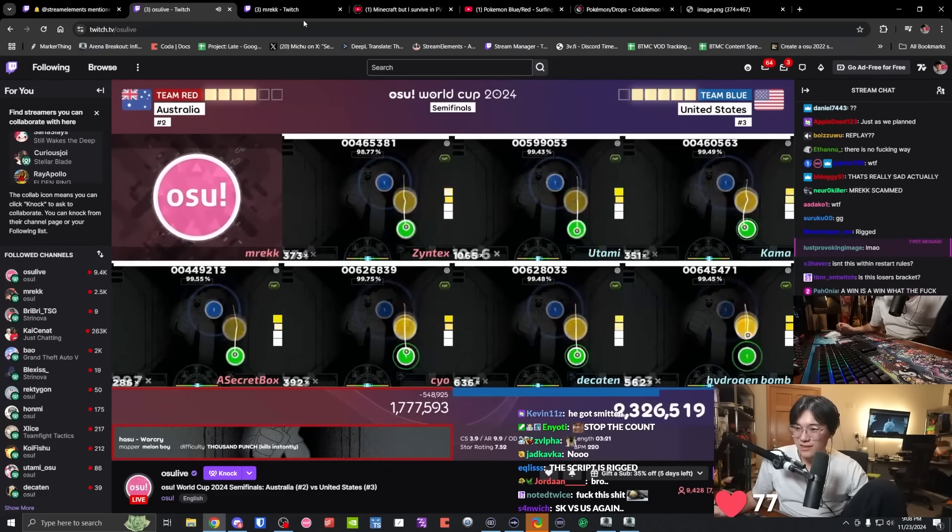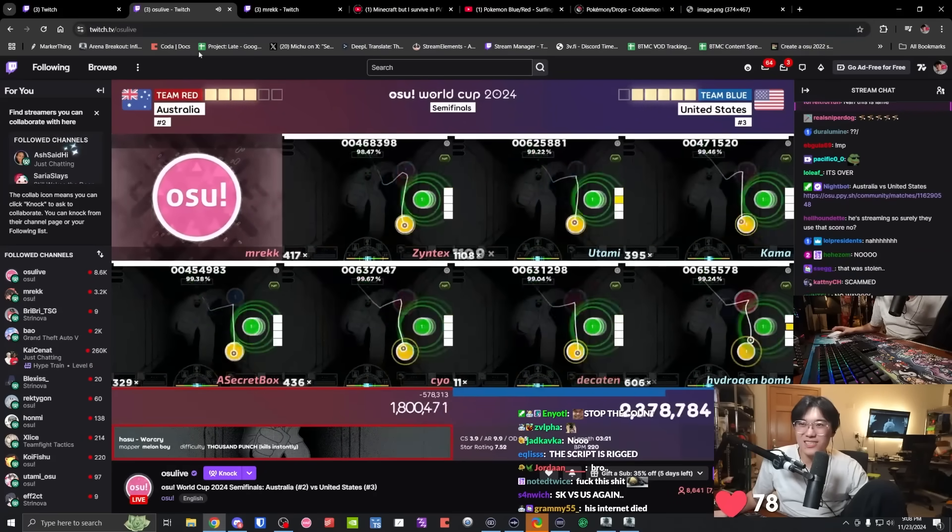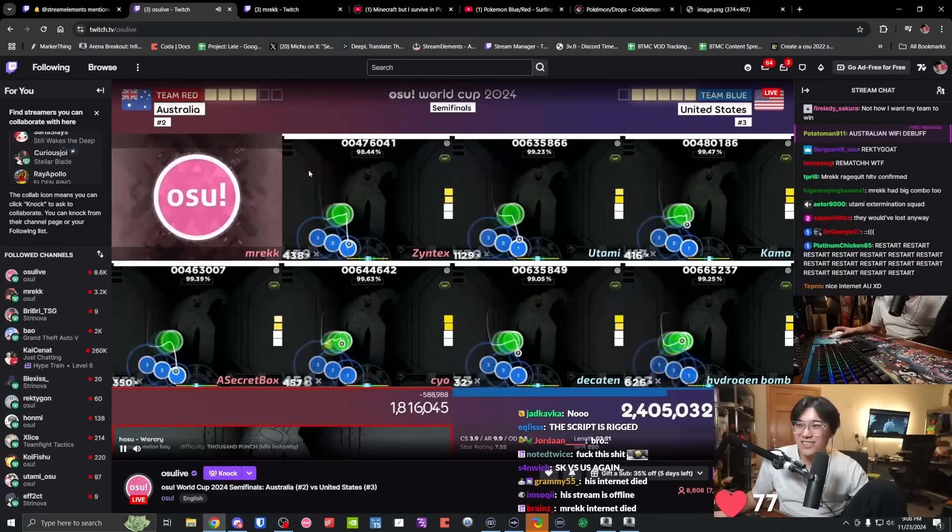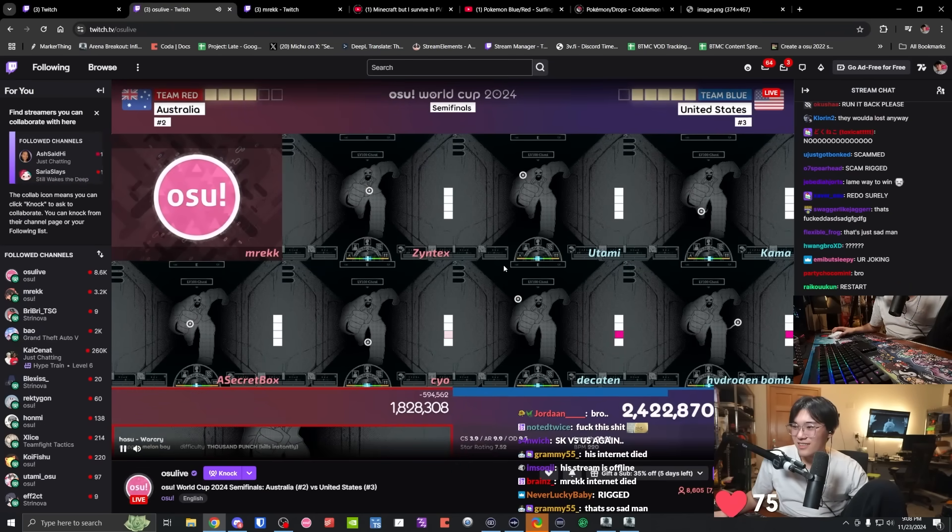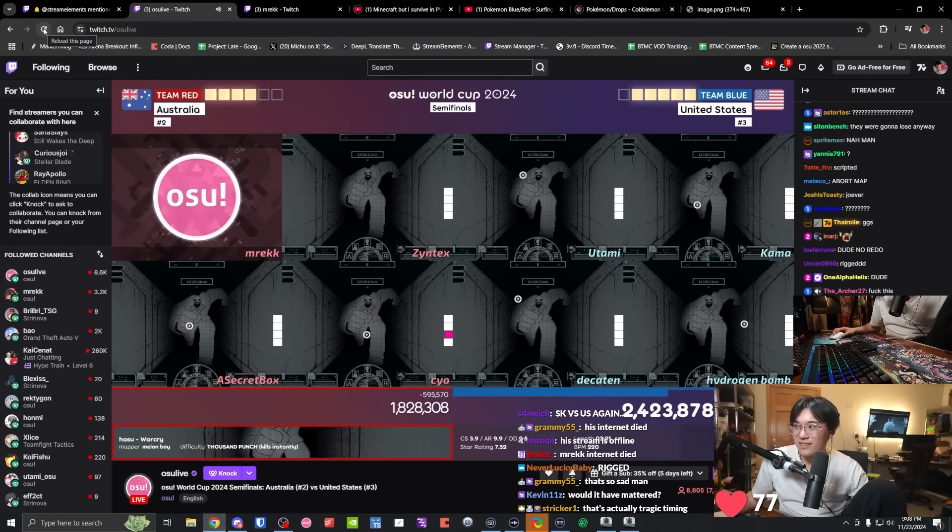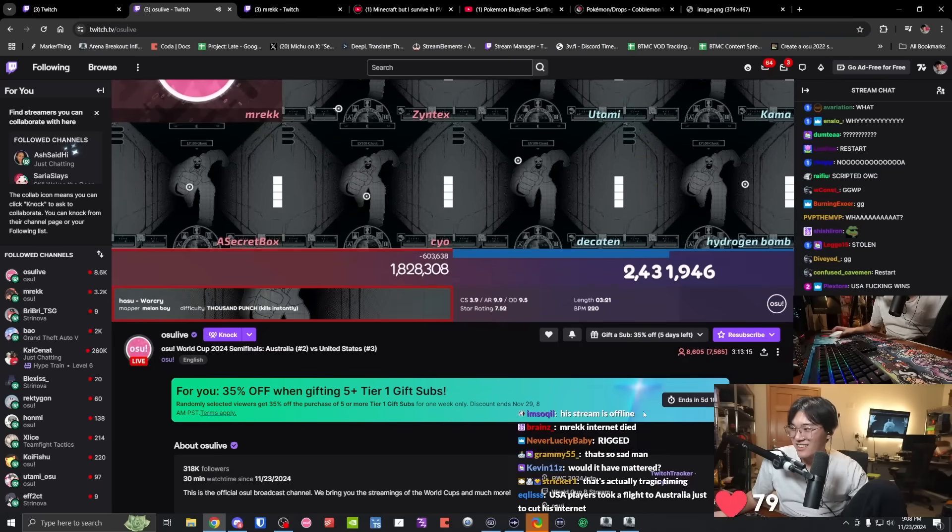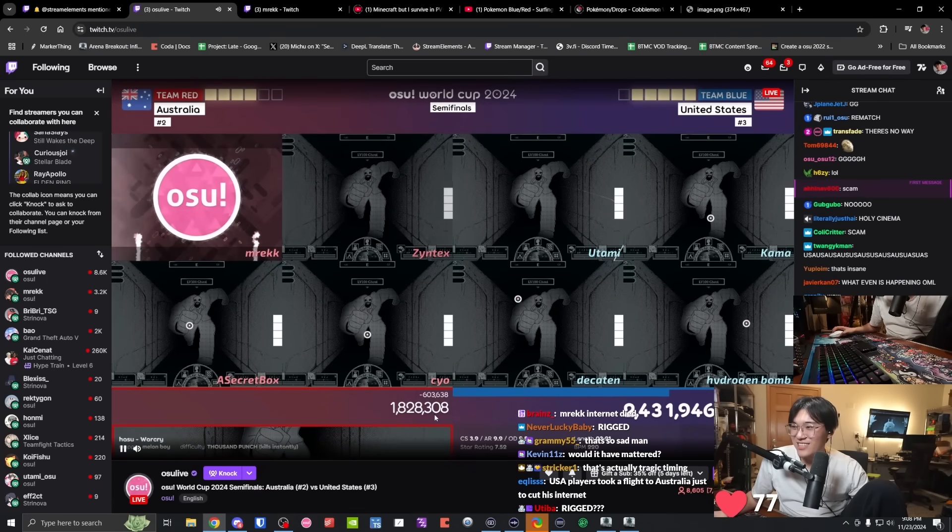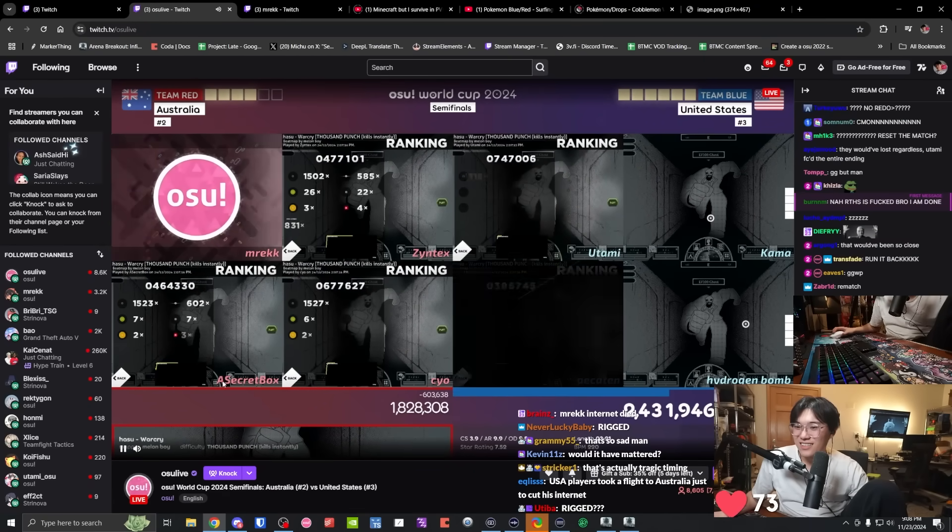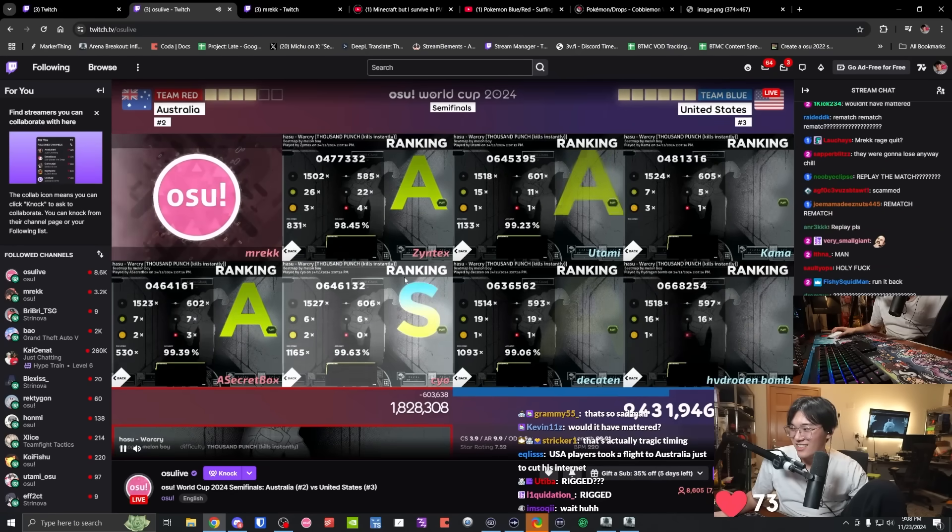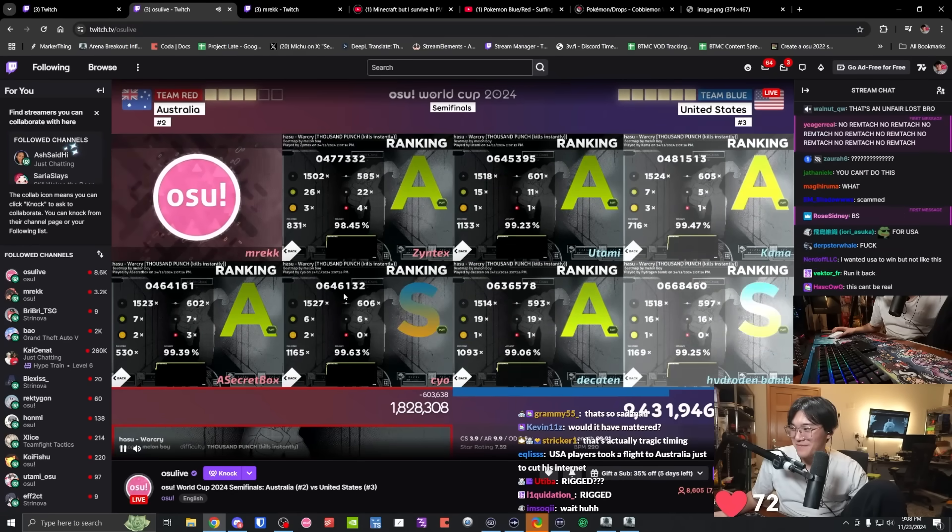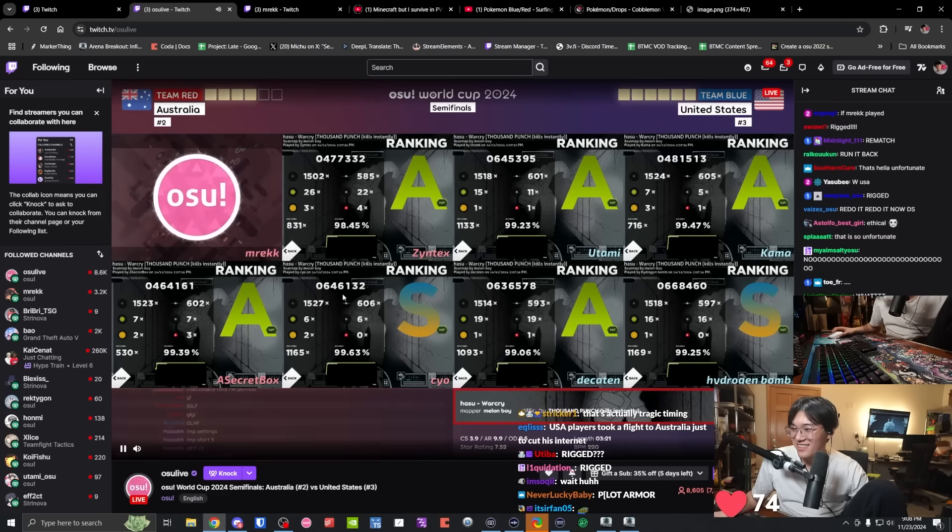We cannot abort this match. It is done. All the music. In the most tragic, heartbreaking fashion, Australia will fall to the United States six to four in the winner semifinals. Is that seriously how it goes down? emrex disconnecting on the final map. That is one of the worst ways that it could have happened.